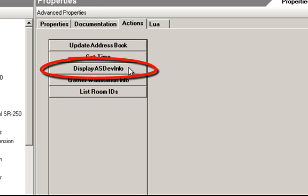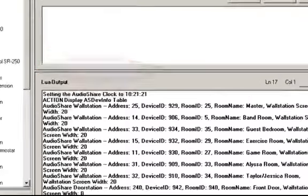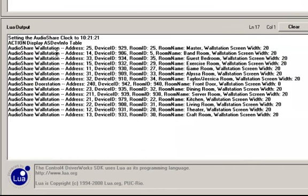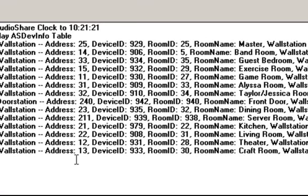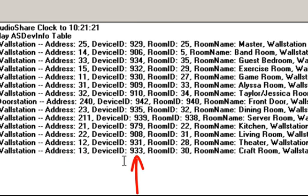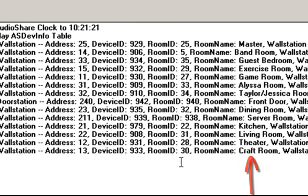Go into the Actions tab of the AudioShare Hub driver and click the 'Display AudioShare Device Info' button, then go to the Lua screen. You should be able to count all your drivers — in my case 13 wall stations and a door station. This list also tells you the AudioShare address for each wall station driver, plus the Control4 device IDs, room IDs, and room names. Make sure the room names match the wall stations and that the addresses match those rooms.